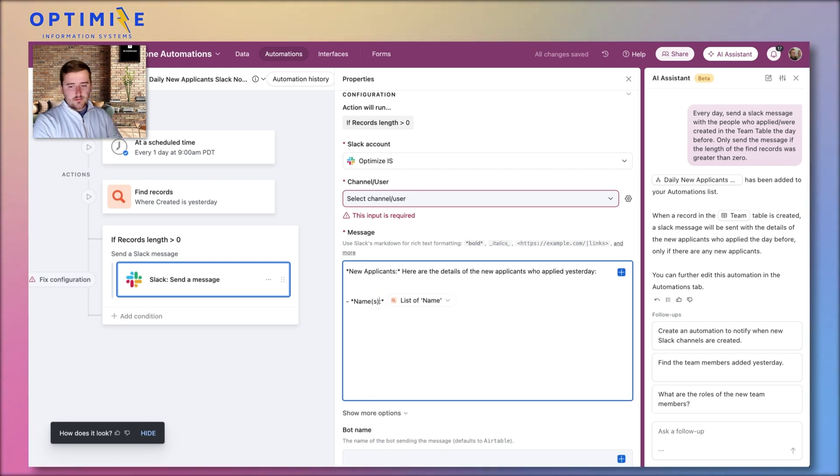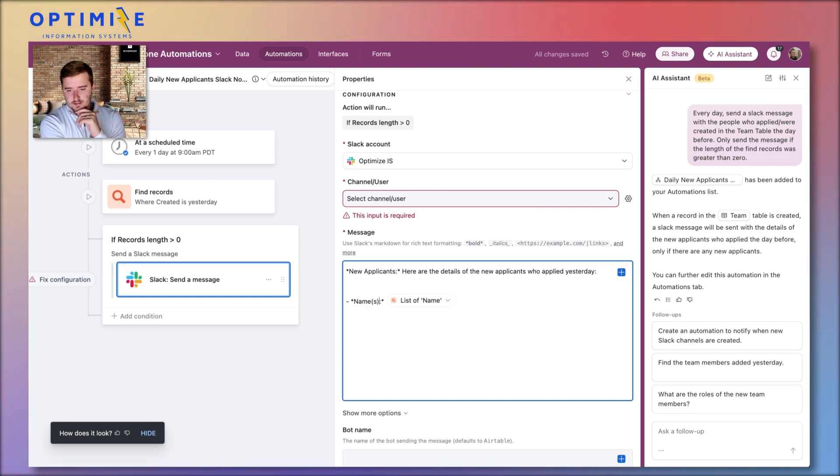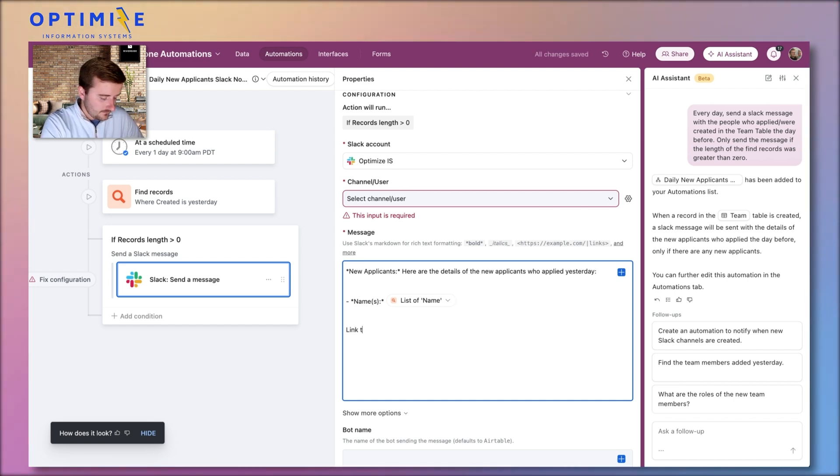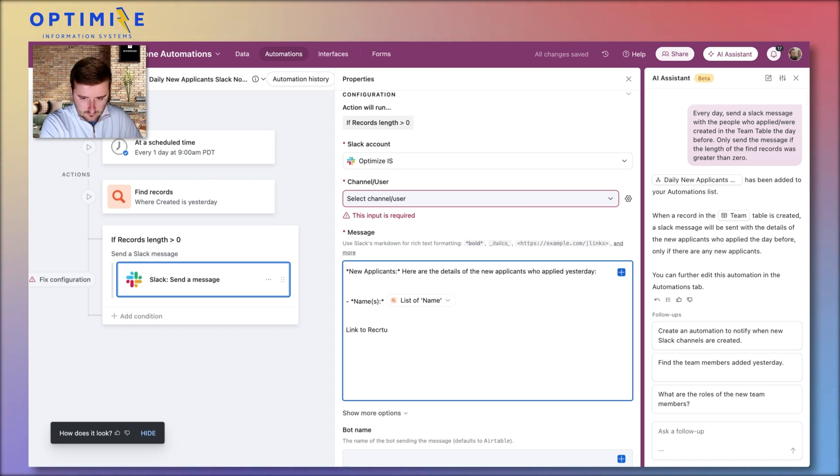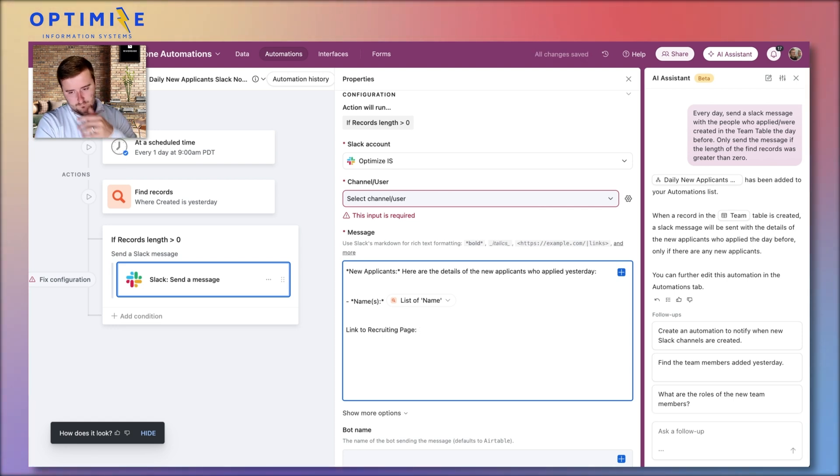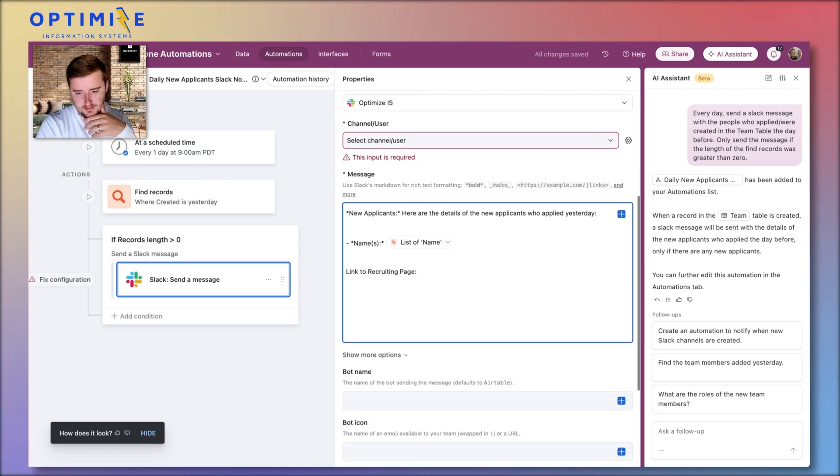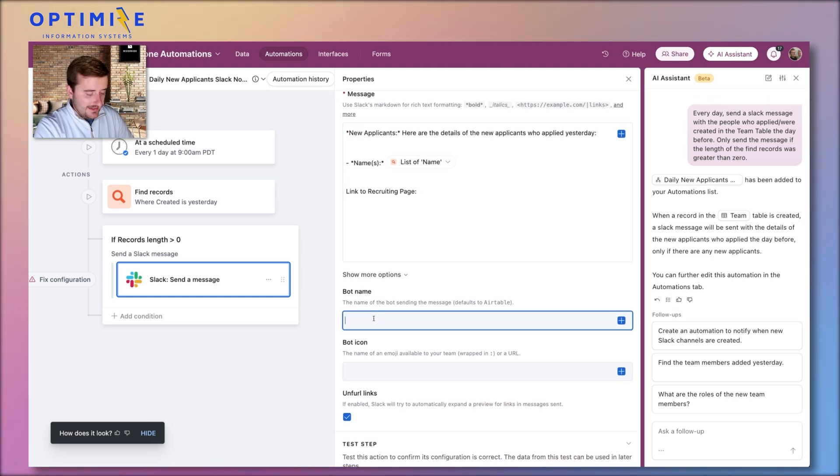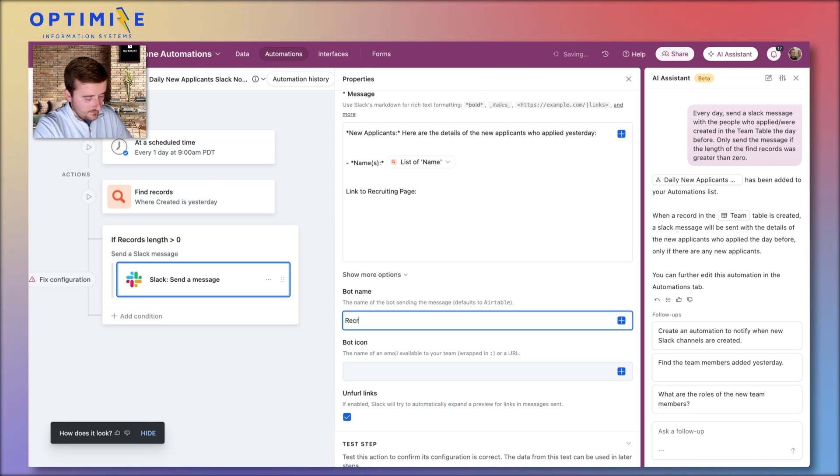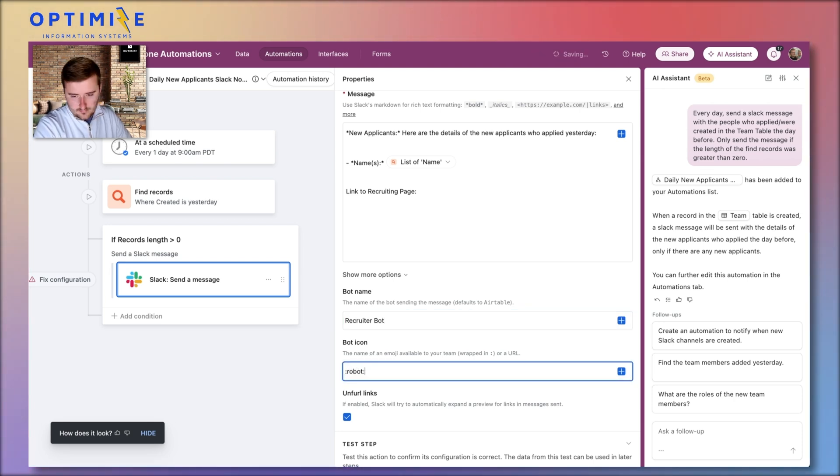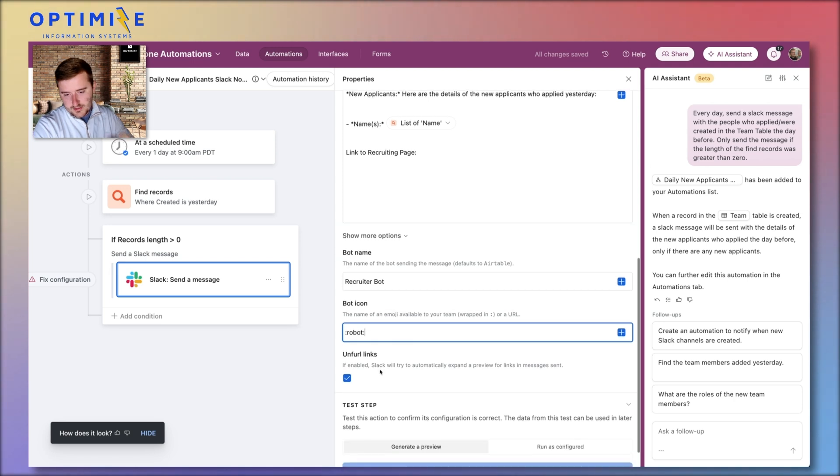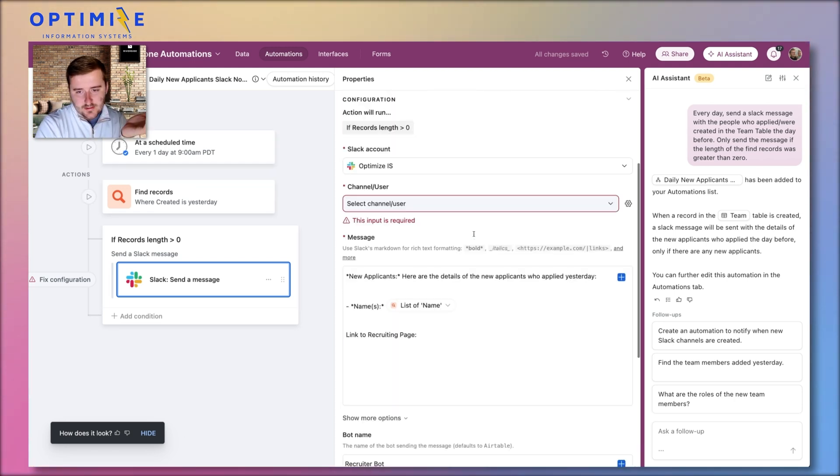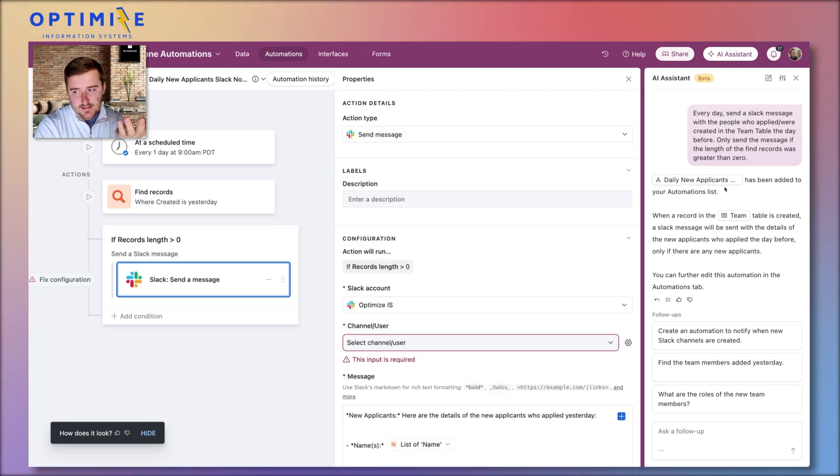So here are the details of new applicants who applied yesterday. Names. And then I'll probably include like a link to the base. And then I'll just include a link there. Other things I usually like to do is I like to update the bot name here. I like to use the robot emoji there, and then I'll generate a preview and turn this on. All I have to do is select the Slack channel. So that's how easy it is.